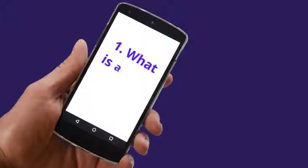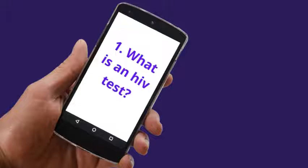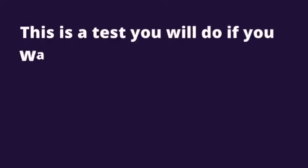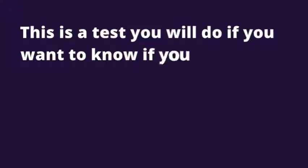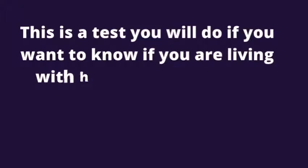Alright. 1. What is an HIV test? This is a test you will do if you want to know if you are living with HIV or not.